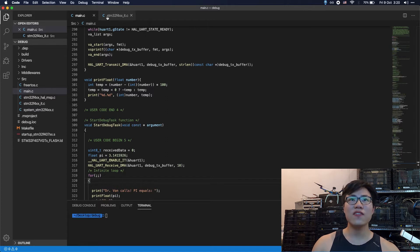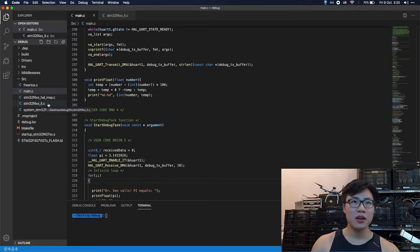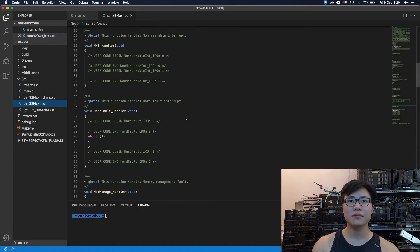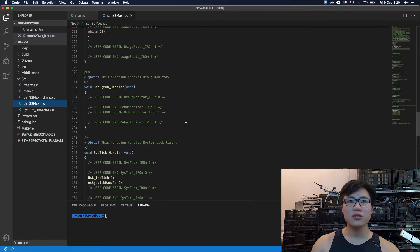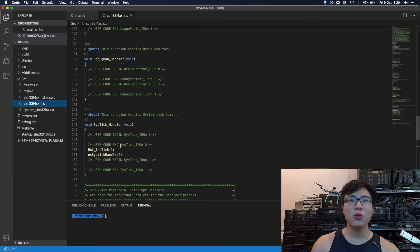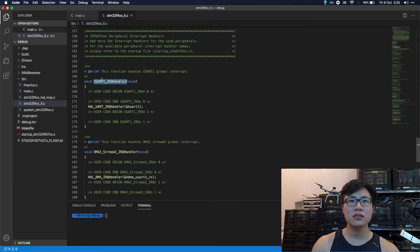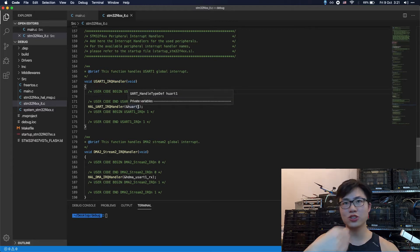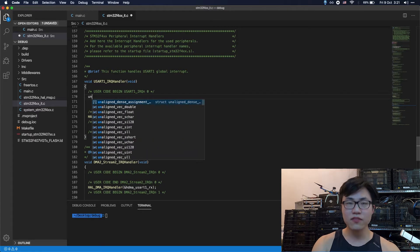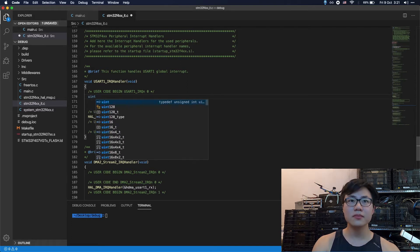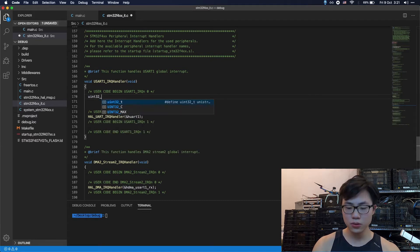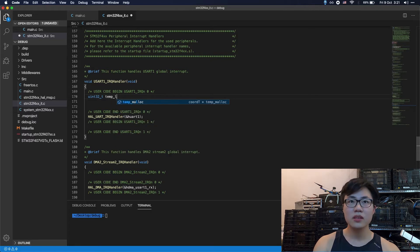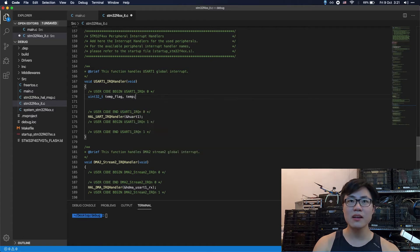So the next thing to do is to open up this STM32 interruption dot C. So you're going to scroll down and find the UART IRQ handler. So here is the interruption entry. So what you're going to do here is to define, first of all, define two params, two flags. You're going to define a flag and also a temp.